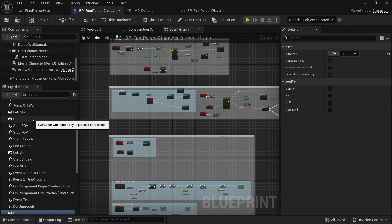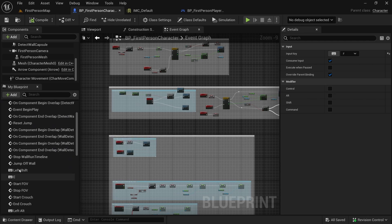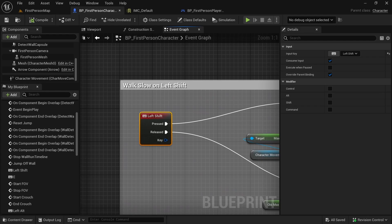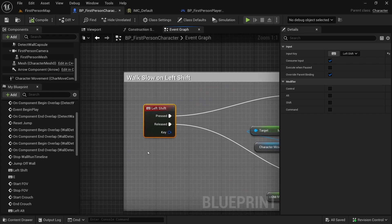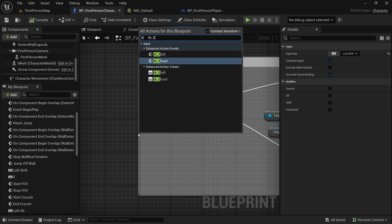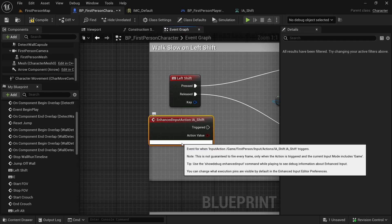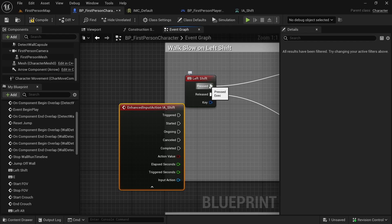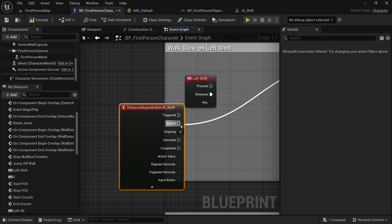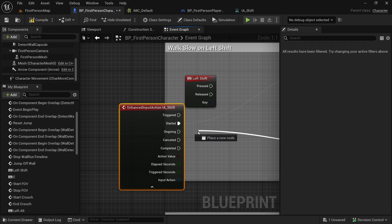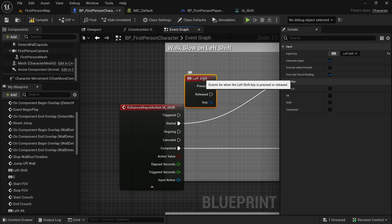Back in the First Person Character Blueprint, let's change the keyboard events. Double-click on the Left Shift keyboard event — instead of Left Shift, I want IA_Shift here. Click the little arrow to expand it. The trigger type 'Started' corresponds to pressed. Hold Ctrl to grab the pin and connect it to Start. Connect the other wire to Complete. Then delete the Left Shift keyboard event.